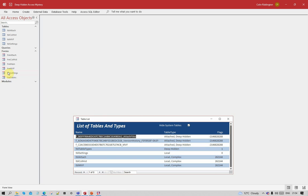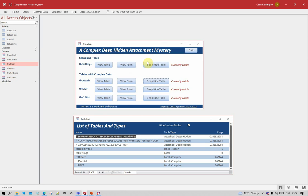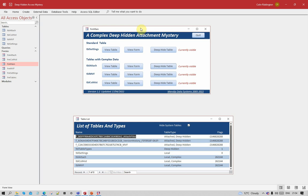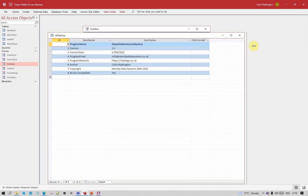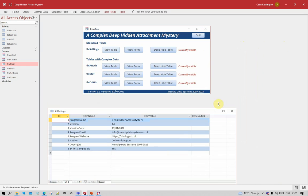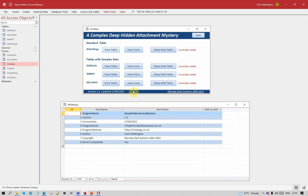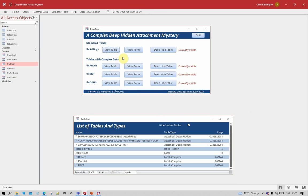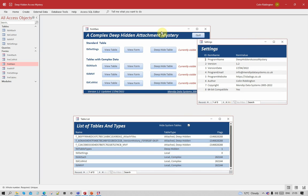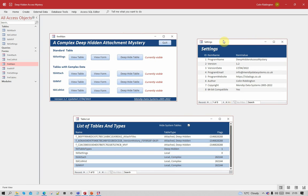Let's look at the main form, which covers each of the four tables — one standard table and three with complex data. The settings table just has some information about the app: the version, when I last updated it, and so on. That's the information shown in the footer. I can show that in a form as well. Let me drag that over. I can now deep hide that table.